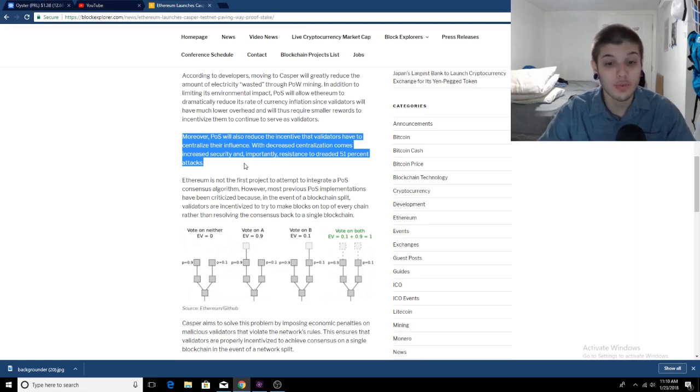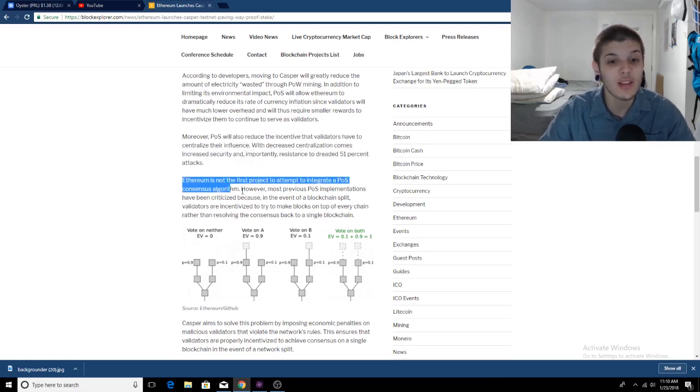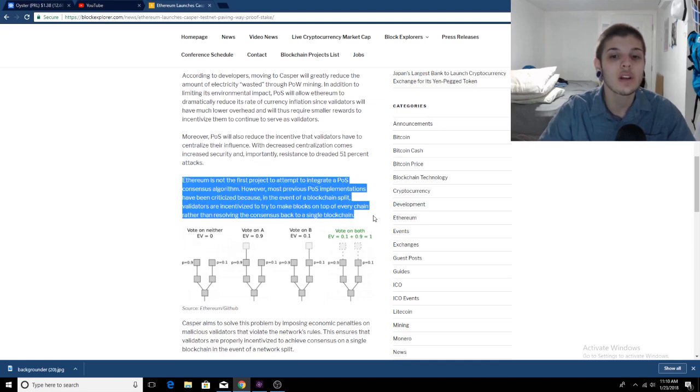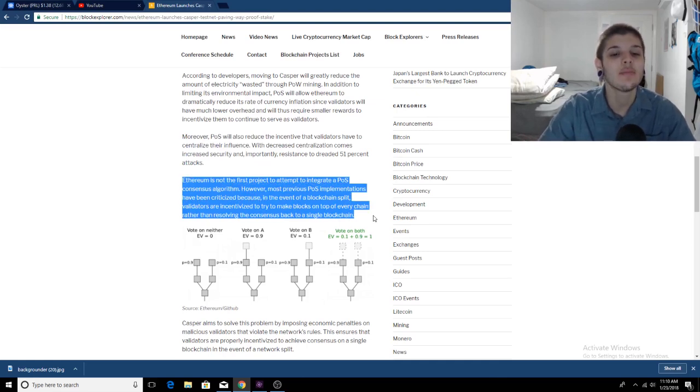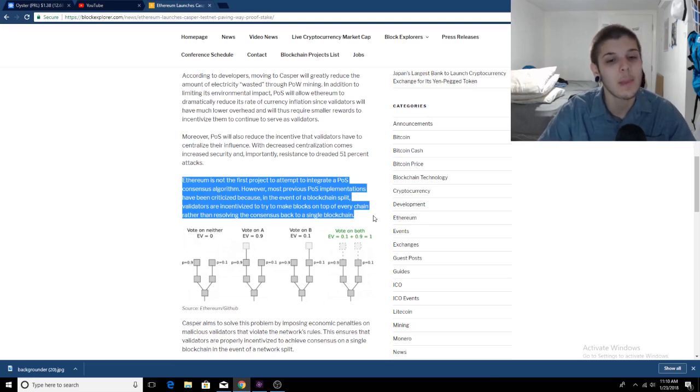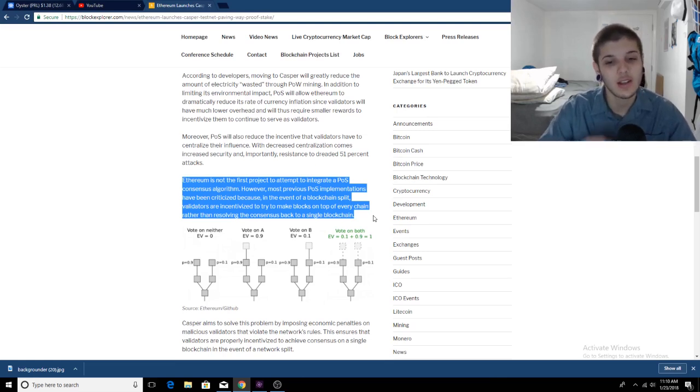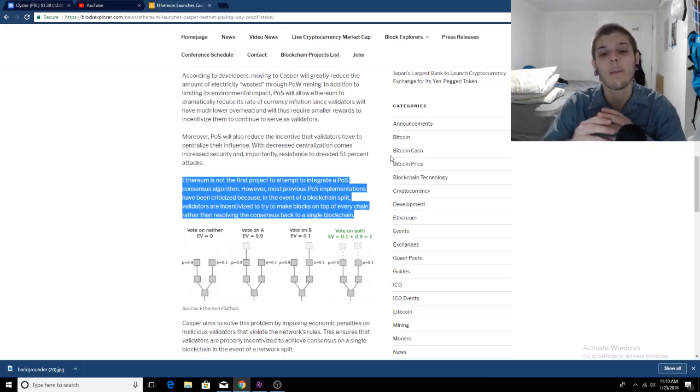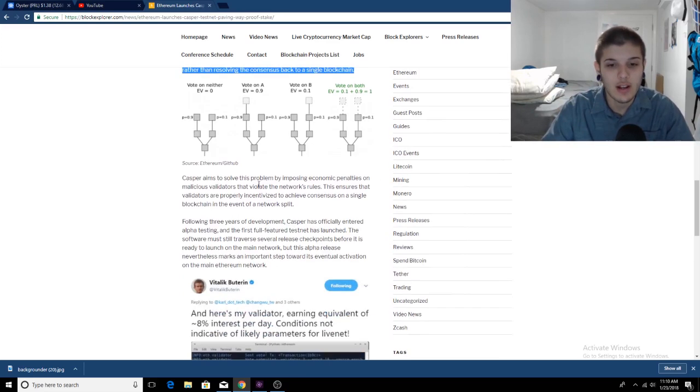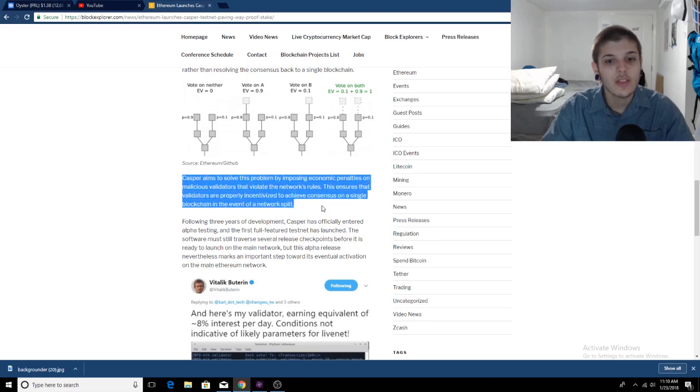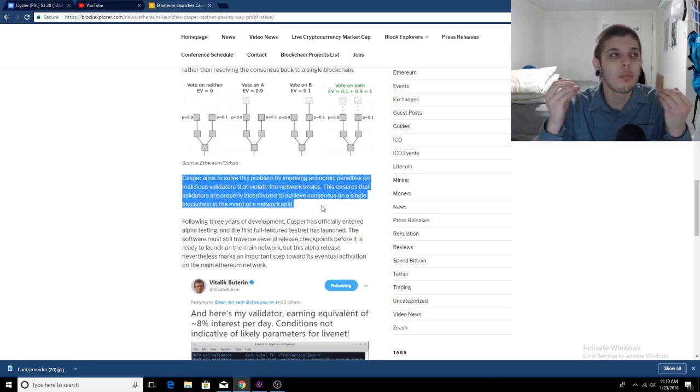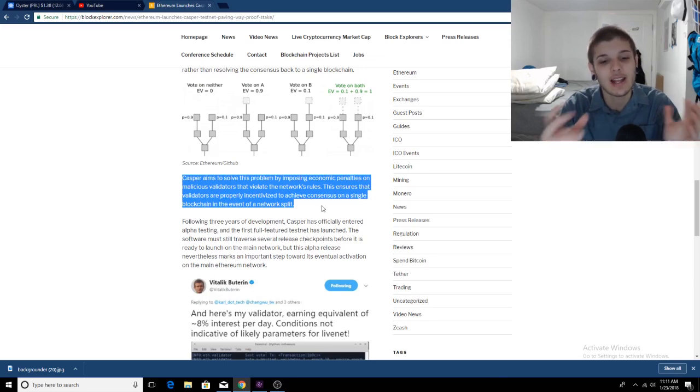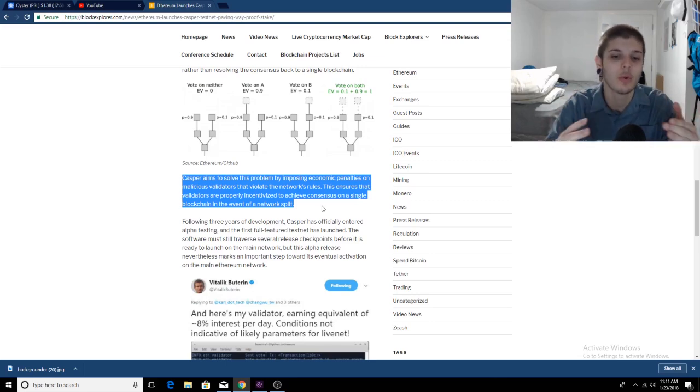Ethereum is not the first project to attempt to integrate PoS consensus algorithm. However, most previous PoS implementations have been criticized because, in the event of a blockchain split, validators are incentivized to make blocks on top of every chain. Now, Casper is going to stop this because, as you can see in the article, they are going to impose economic penalties on malicious validators that violate the network protocols and the network rules.